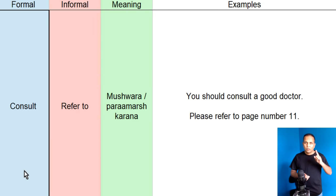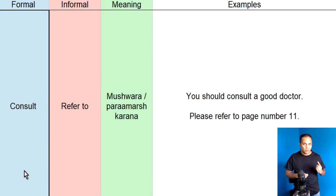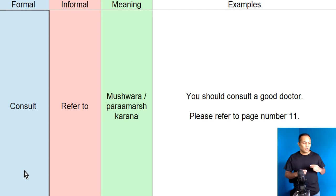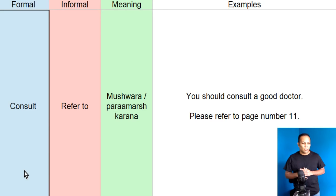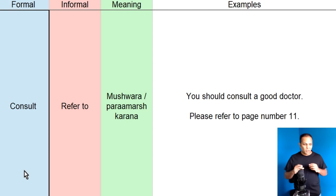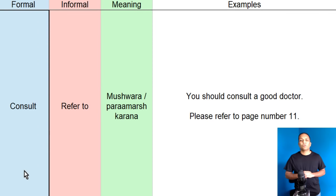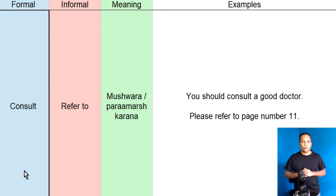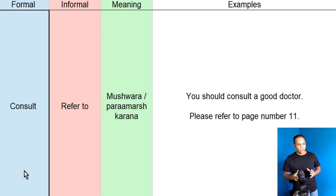Next, joo hamayi paas words hain, wo hain, consult. Aur, refer to. Consult yaa refer to ka meaning hoatay ji, mashwara, paramaarsh, paramaarsh kerna. Lekin, consult joo hai, wo hum formal English word kitab pe use kertay hain. Aur, refer to informal English word kitab pe use kiya jata hai.